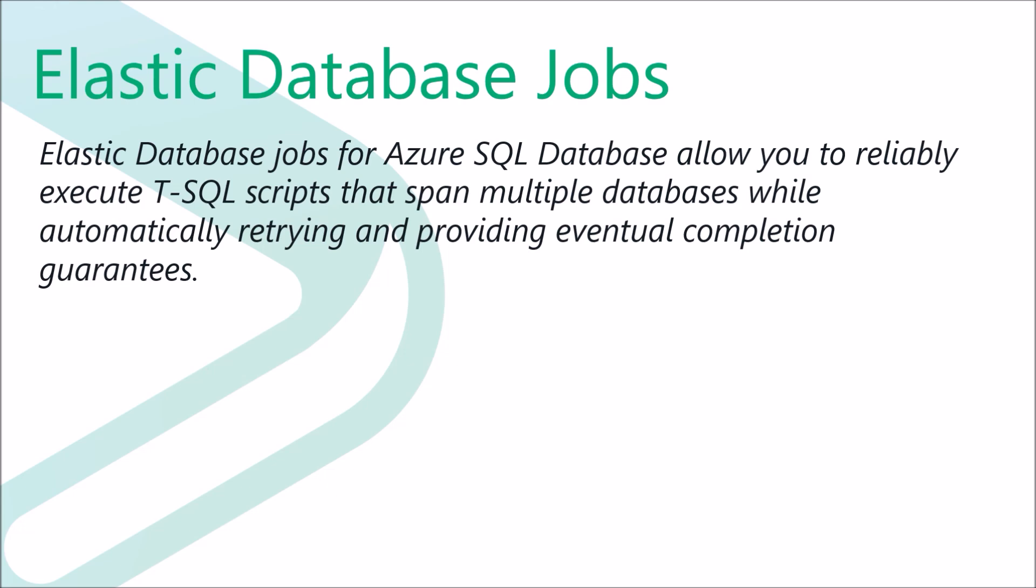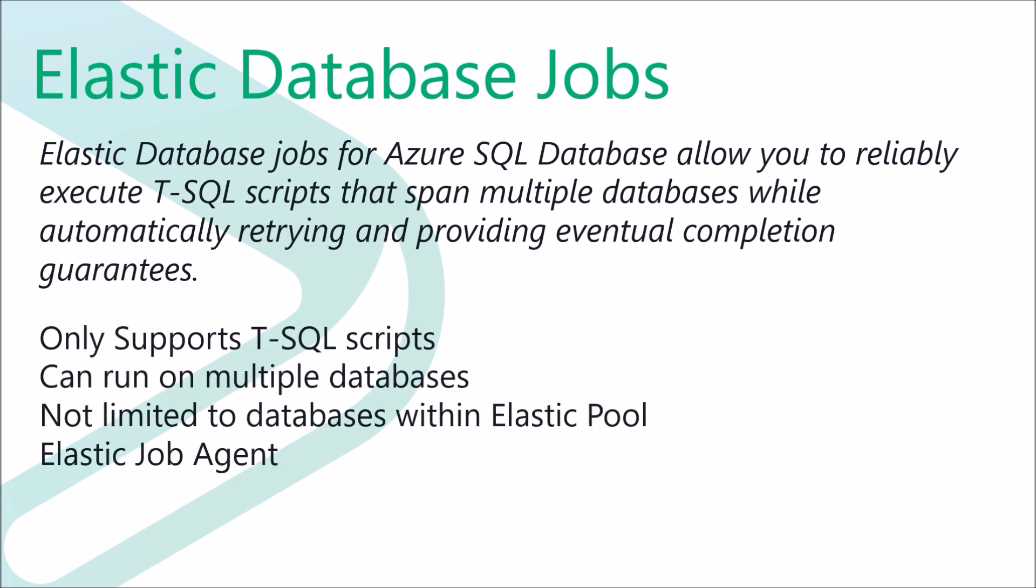What this means is that you can run native T-SQL scripts against an Azure SQL Database. You don't need to write complex PowerShell or C Sharp code to run your scripts.